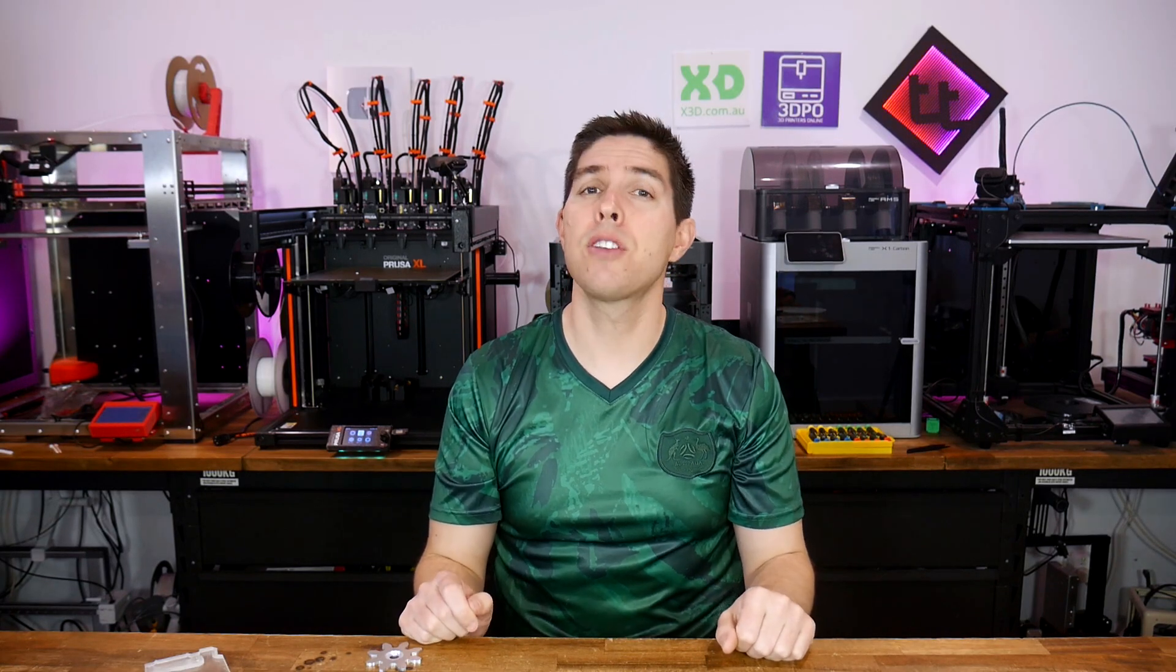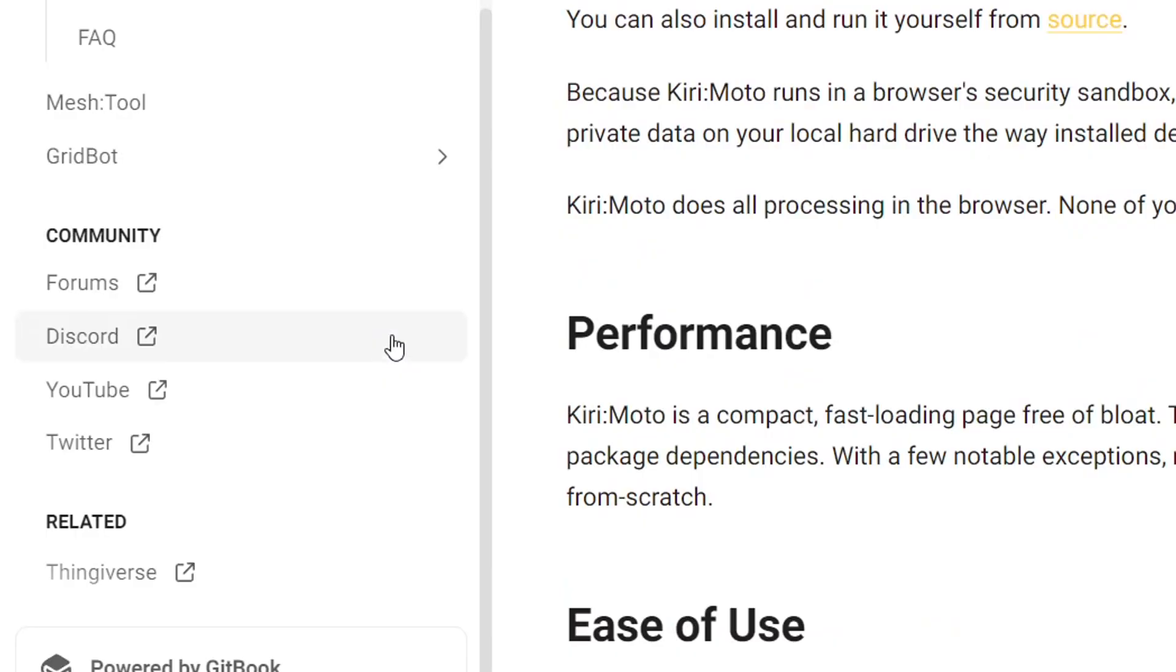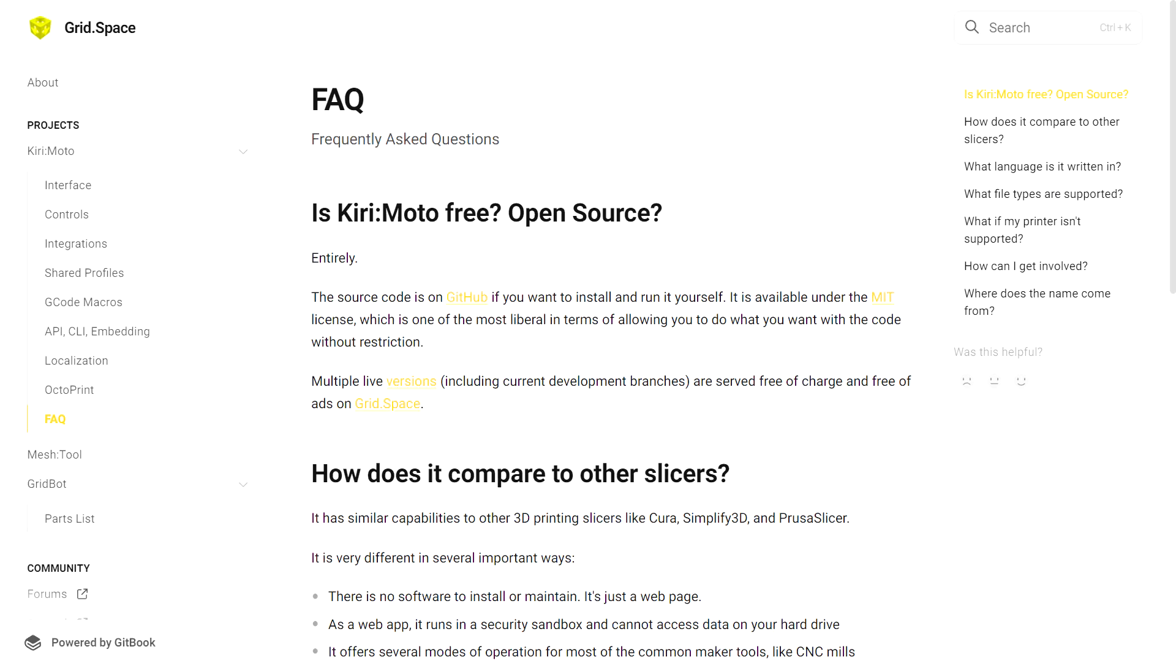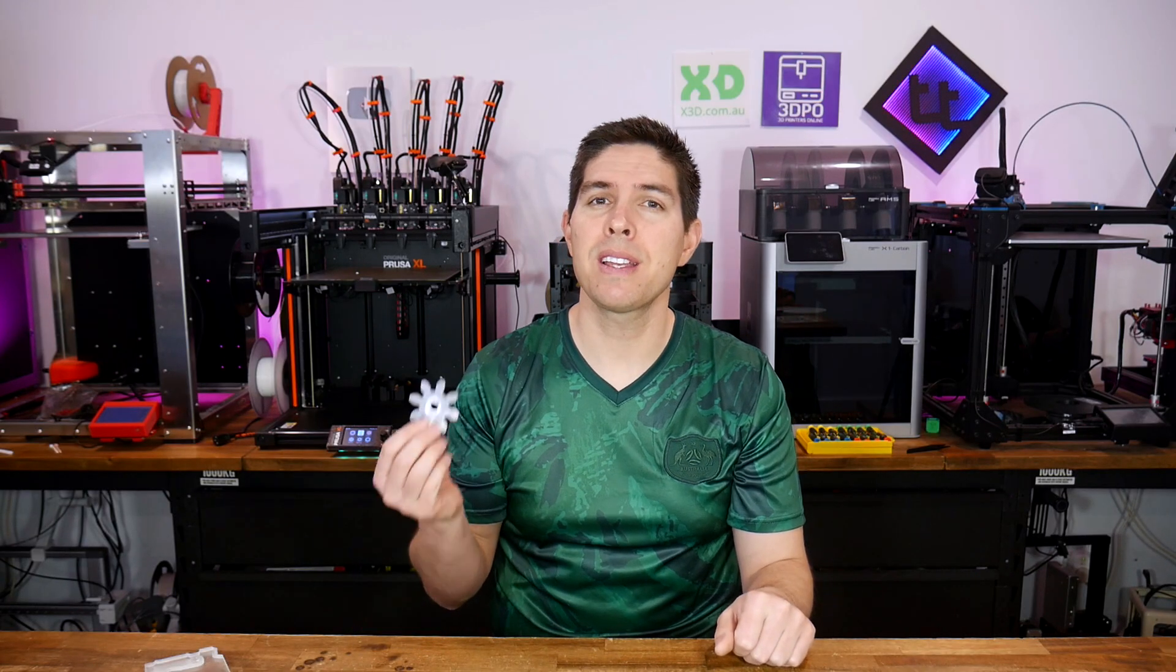That should be enough to get you started, and if you do want to learn more, Kirimoto has links to a forum, a discord server, YouTube channel and more. I've been using Kirimoto for many years now, and it just keeps on improving and improving. So I'd like to take this opportunity to thank Stuart, the creator, for making Kirimoto so capable and making it free in every sense of the word. Thank you as well so much for watching, and until next time, happy CNC routing.